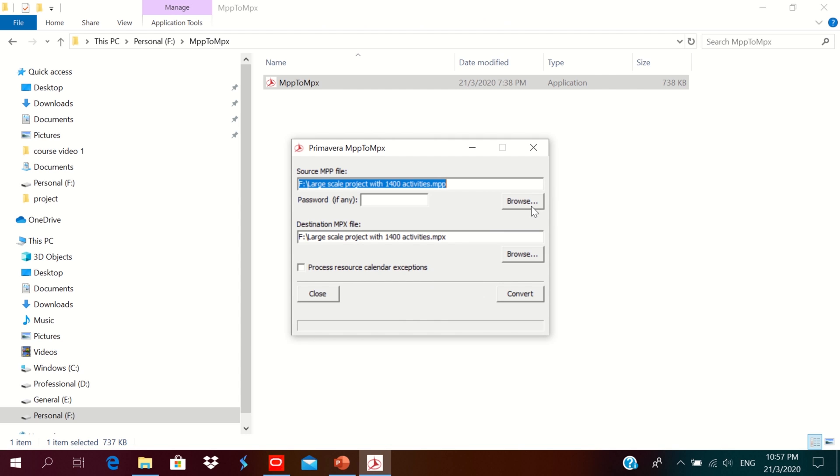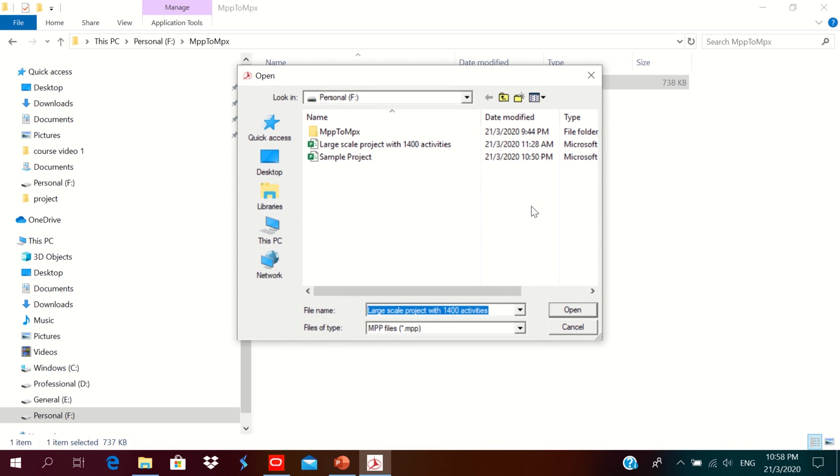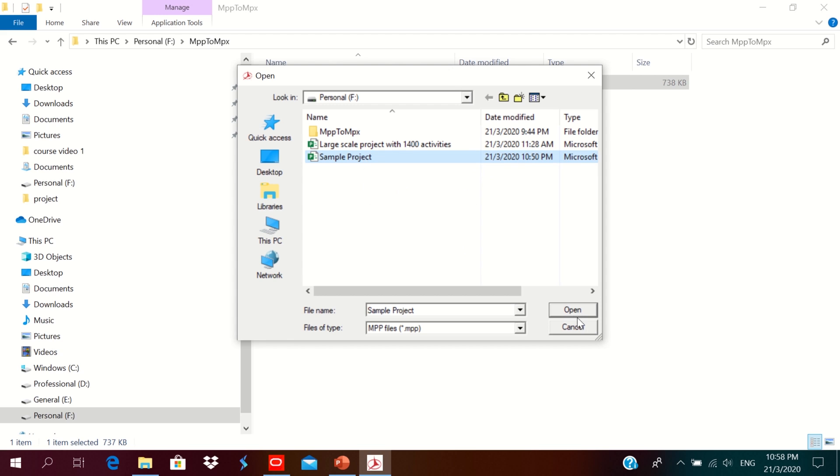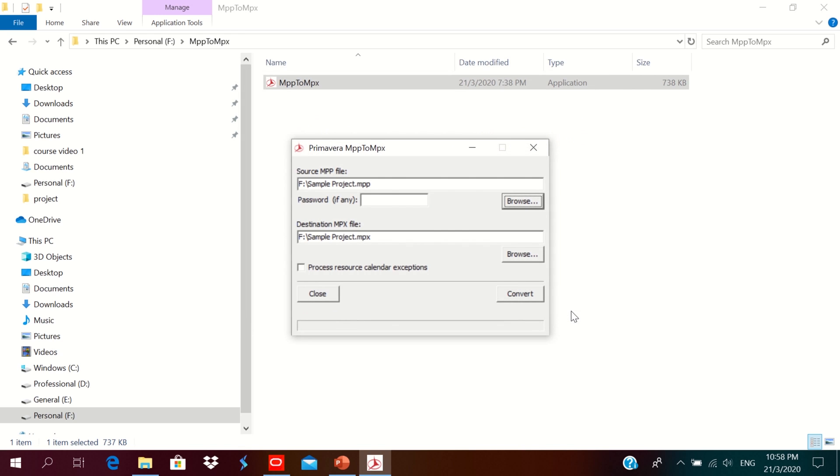Okay, I want to convert another file, the sample project into MPX format also. Just click open. Destination saving file is also same folder. If you have any password for the file, you could enter here. Then click again, converting the sample project.